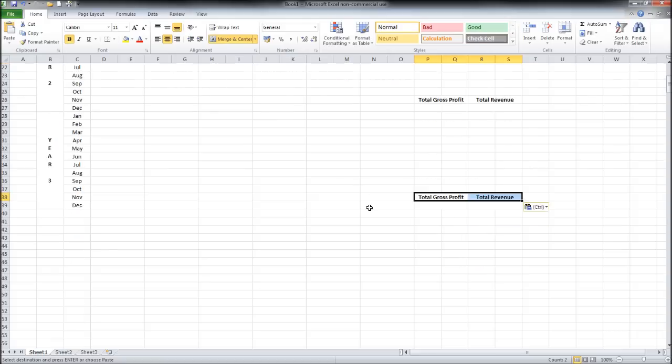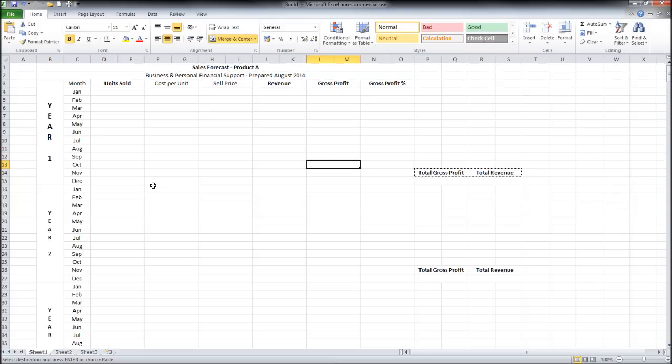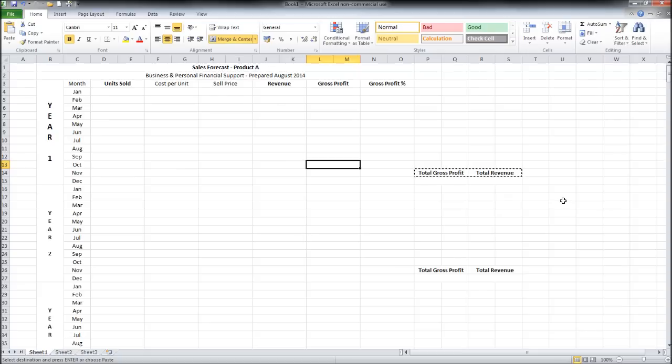And in the next video I will start to go through this sales forecast, what it's used for, why it's so important, and we start to fill in these columns here and make use of the template that we have made. Please click on the link to continue. Thank you for watching.